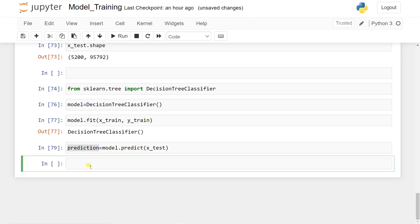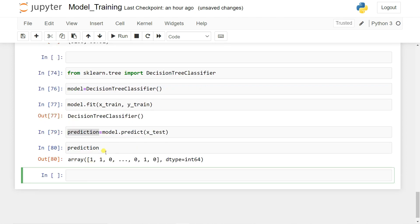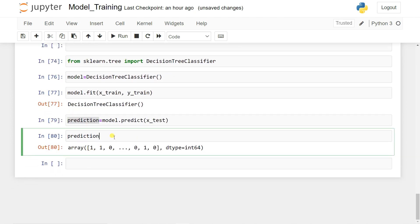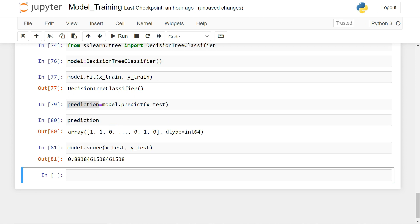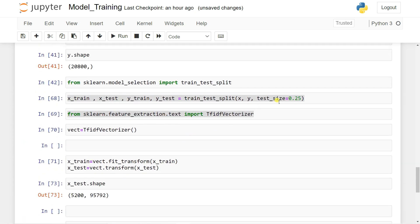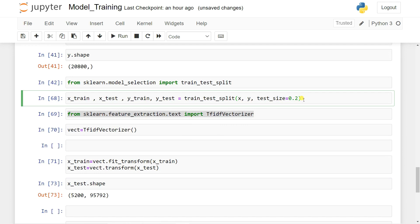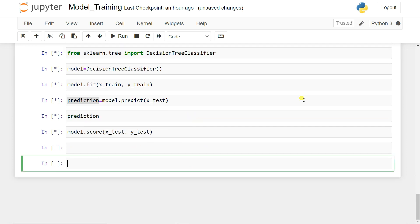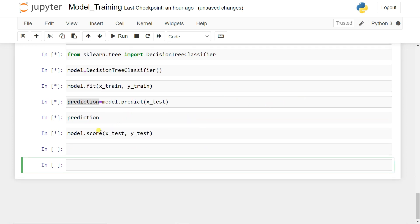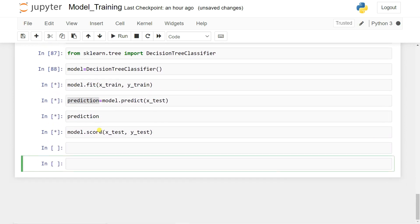We can view the predictions — they form an array of values. To check accuracy: 'model.score(X_test, y_test)'. We got 88% accuracy. This model accuracy score of 88% is quite good for our fake news detection task.